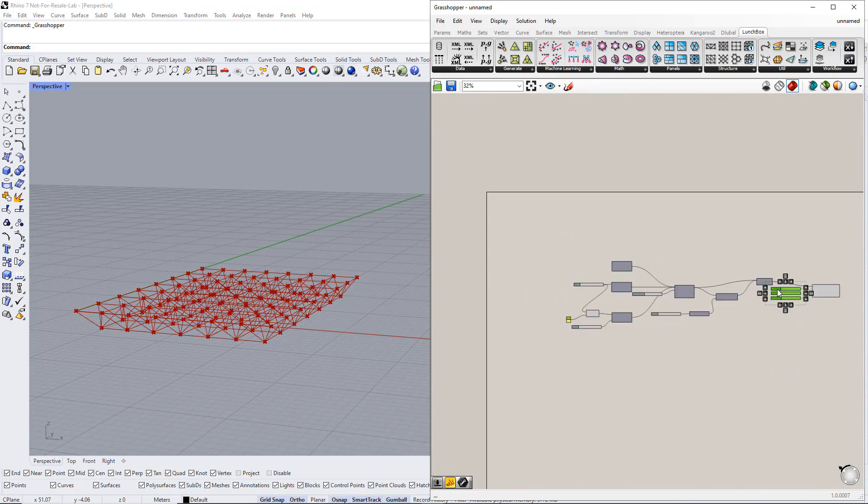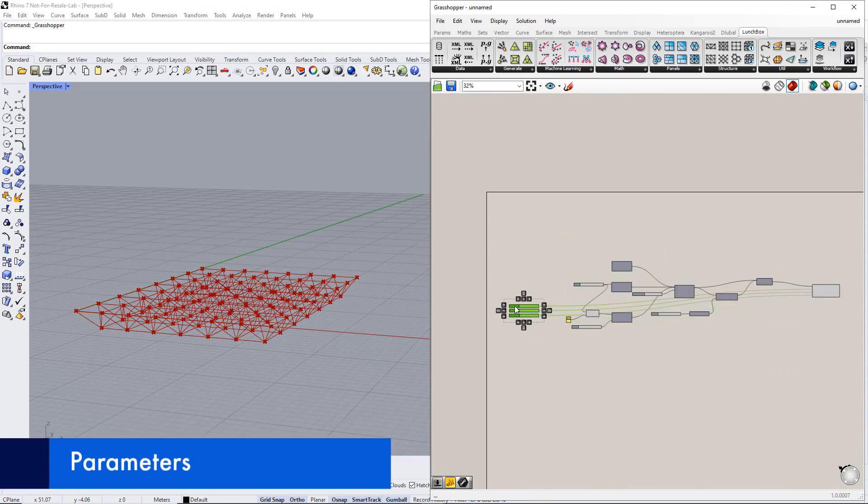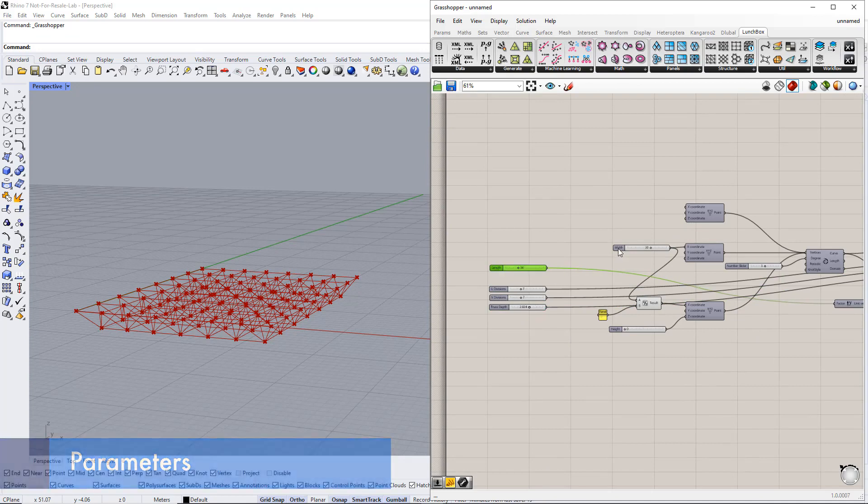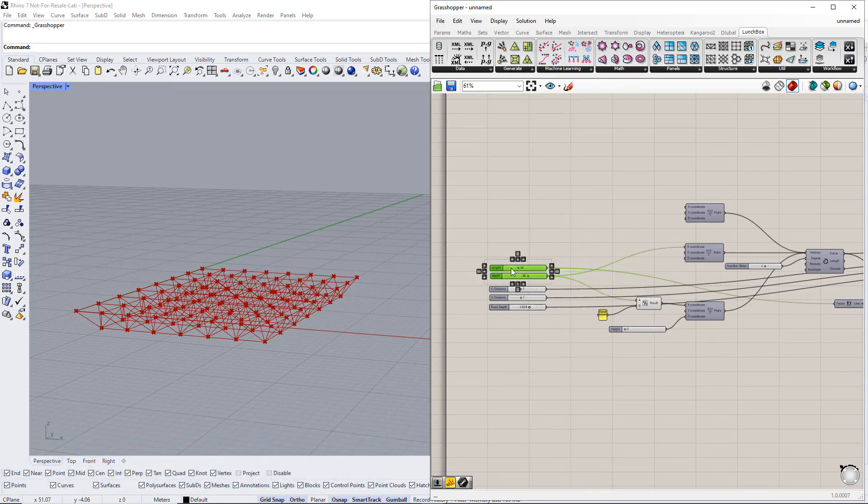We put all the number slider commands together in a group to control all the parameters easily. Then we enter parameters for this group name.